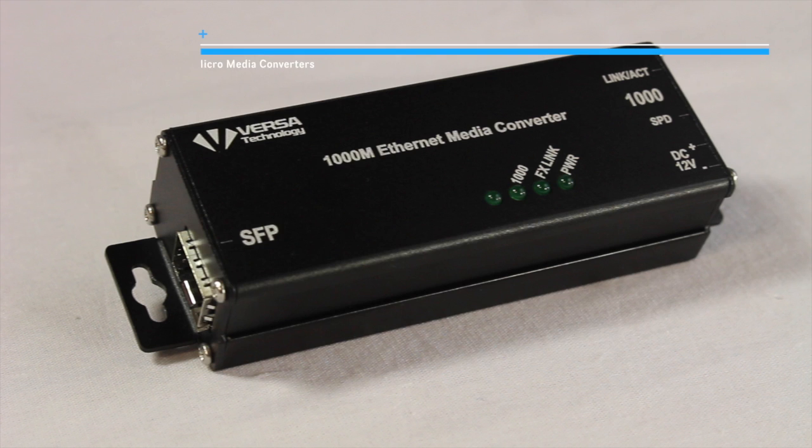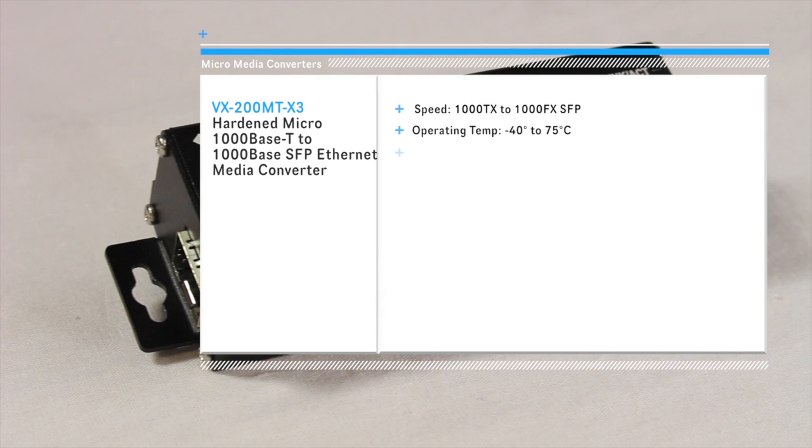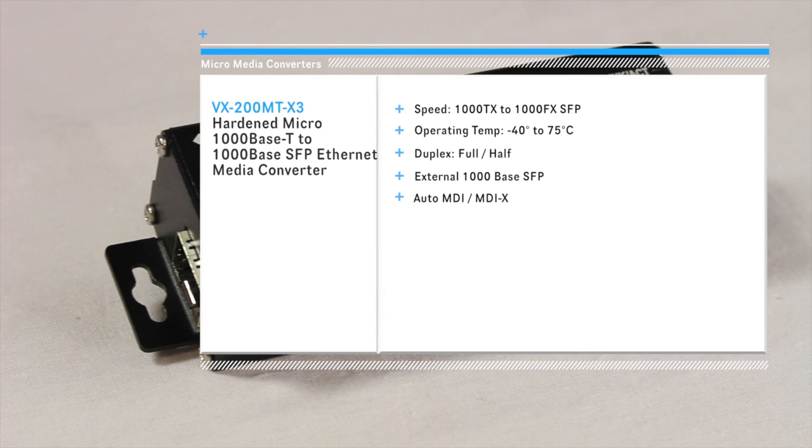The X3 version is a 1000 base T to 1000 base SFP Ethernet Media Converter.